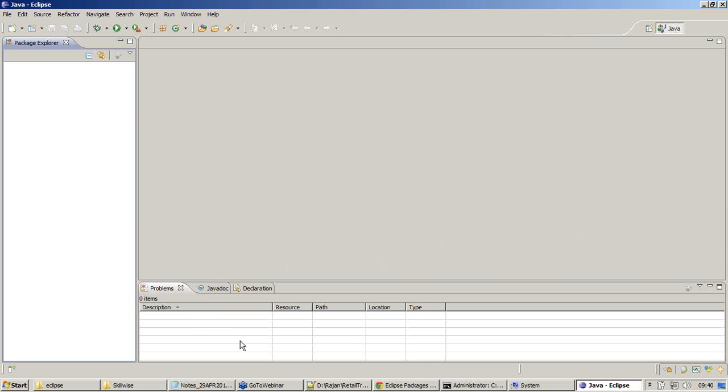The bottom window: problems, Javadoc, declaration, console, and logs will be displayed right here.